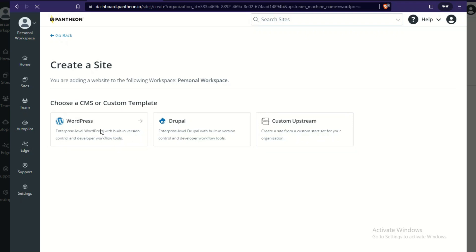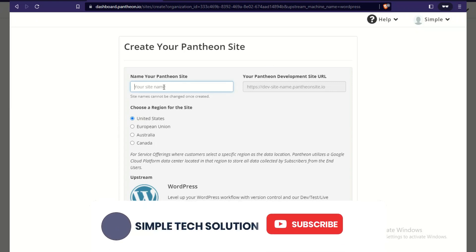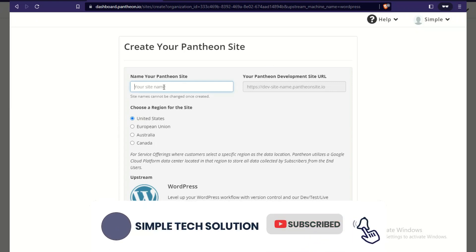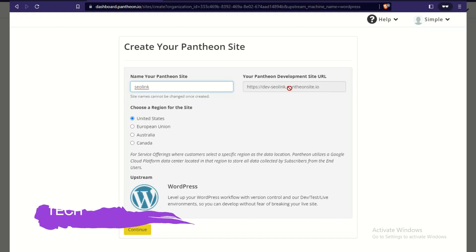Click 'Create a Site' and select WordPress. For the site name I'm going to use 'seolink.' Your website URL will be dev-seolink.pantonsite.io, but you don't need to worry — you can just redirect whatever domain you bought yourself to this URL. Choose the United States region and click 'OK.'